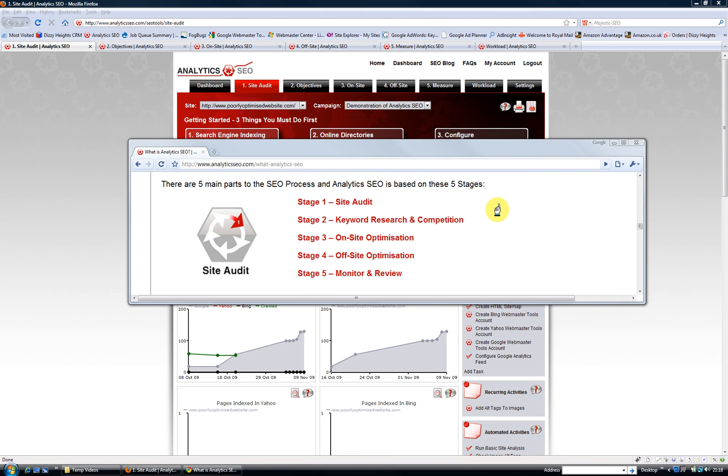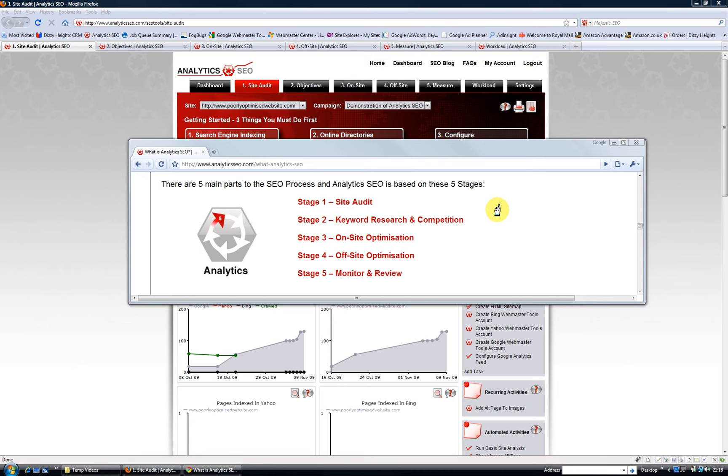Okay, here's a 60 second overview of Amnitx SEO. We've built a whole suite of search engine optimization tools around a proven five stage SEO process.